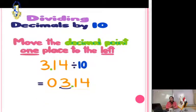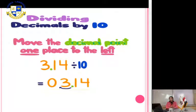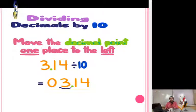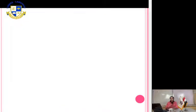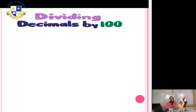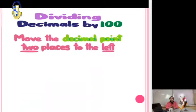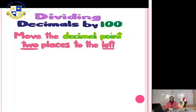It will be 0.314. Now, dividing a decimal by 100: you have to move the decimal point to the left two digits.